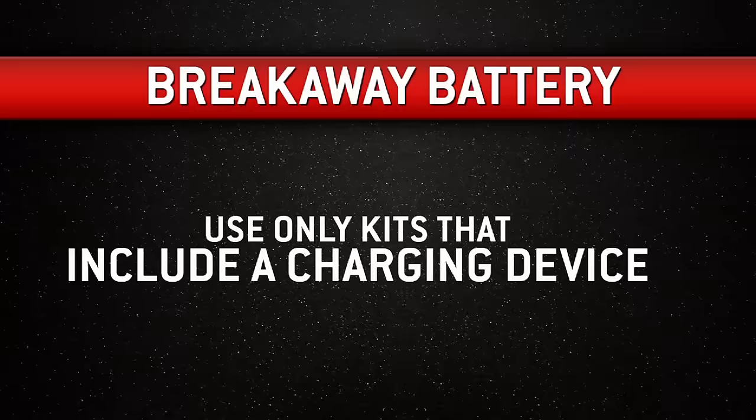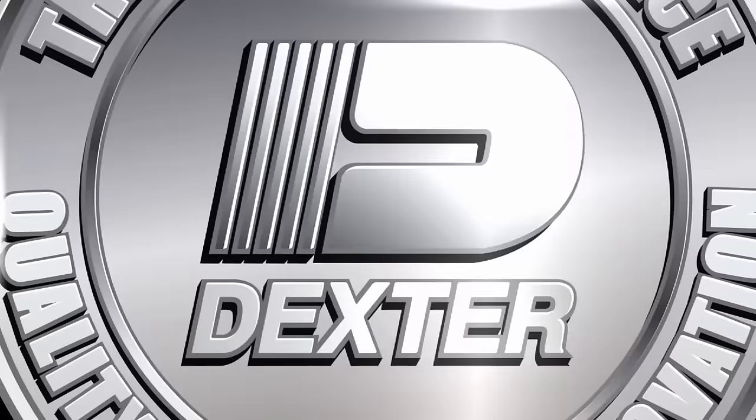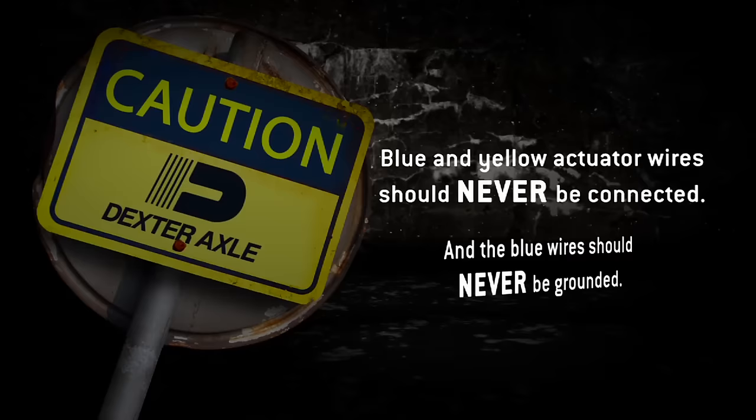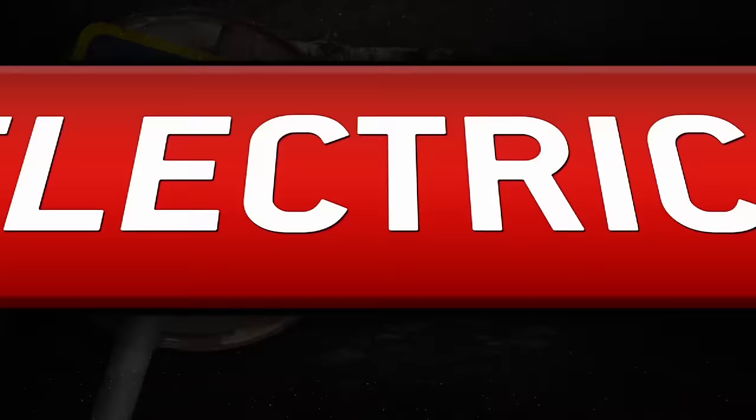Don't try to charge the battery directly from the tow vehicle without the proper charging device. Please note, you never connect the blue and yellow wires on the actuator together, and the blue wire should never be grounded.